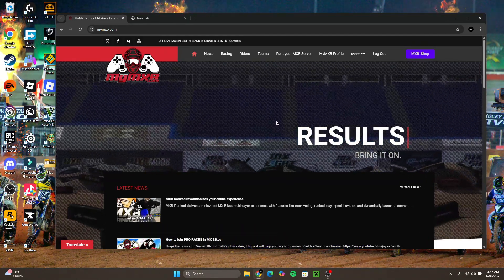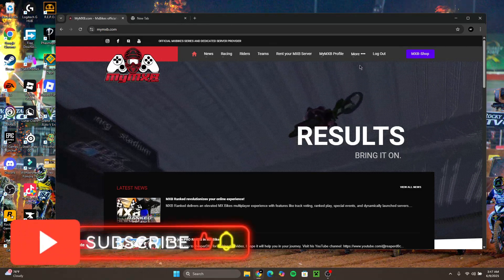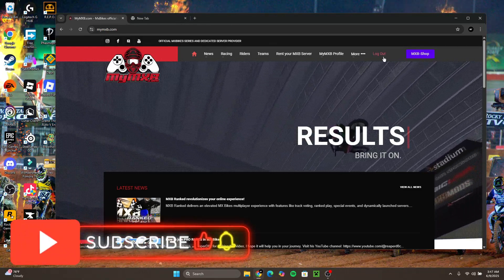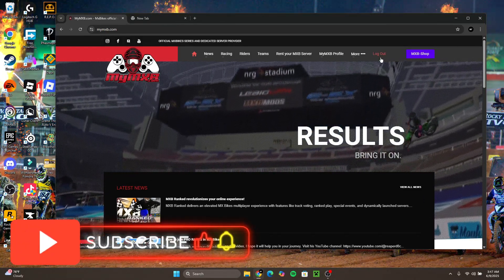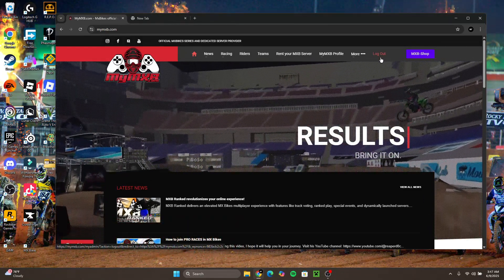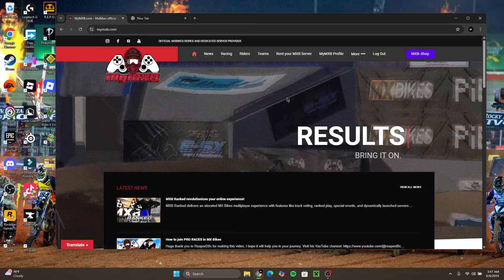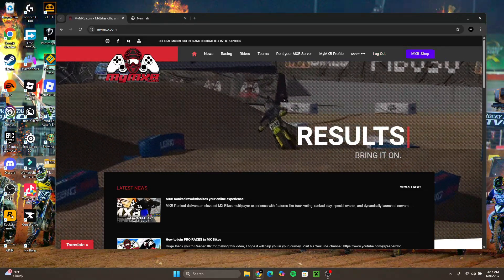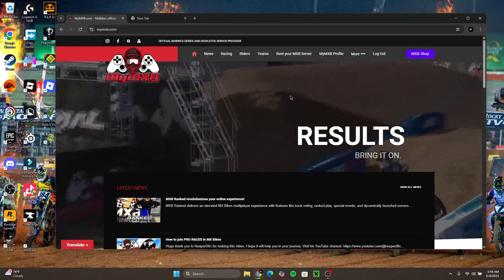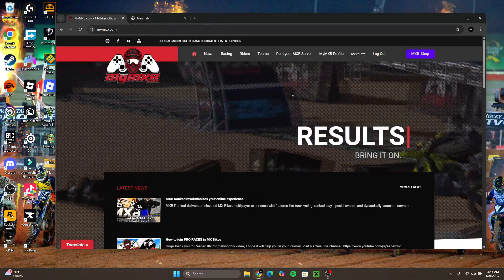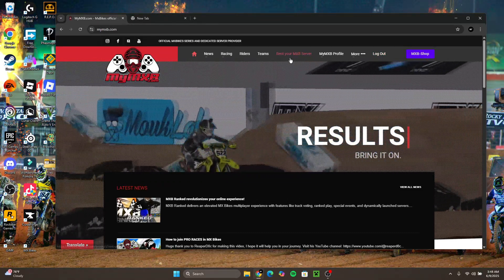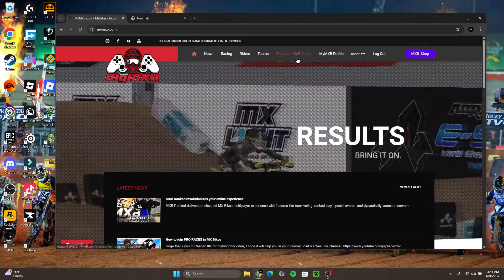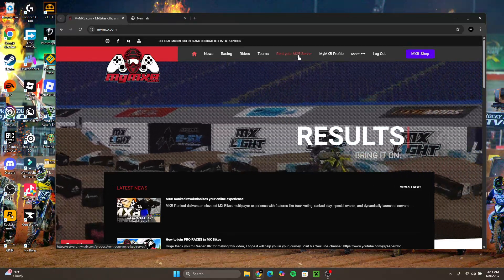Alright, the second thing you want to do is you want to go and log in. If you did not make an account, make an account. Alright, when you're logged in and you're on the My MXB page, all you want to do is go up here to rent your MXB server.